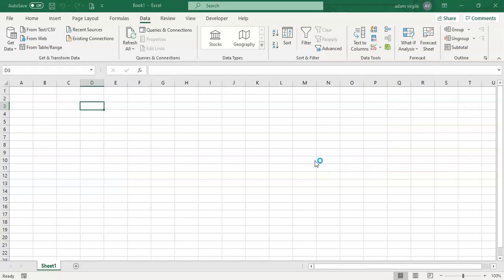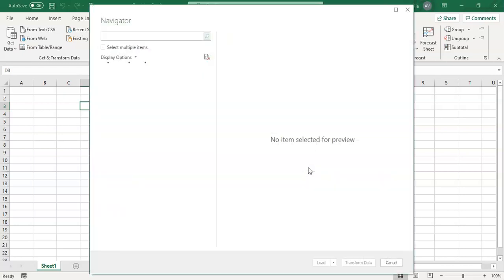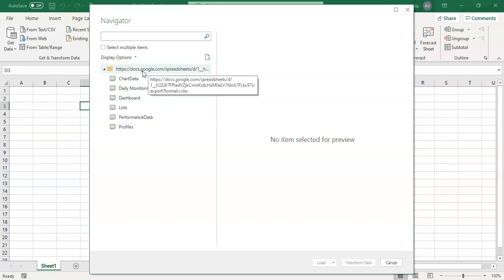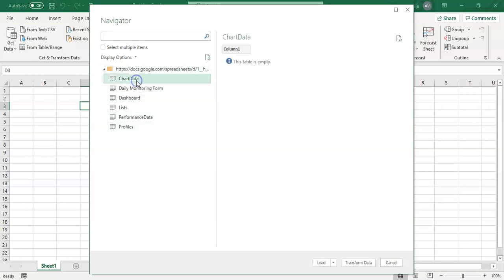Because our data is publicly available, Excel will now be able to accept it. And this box will pop up here and it's going and retrieving our information, trying to figure out what's going on. And now that the information has popped up, we see all of our tabs on our Google Sheets.